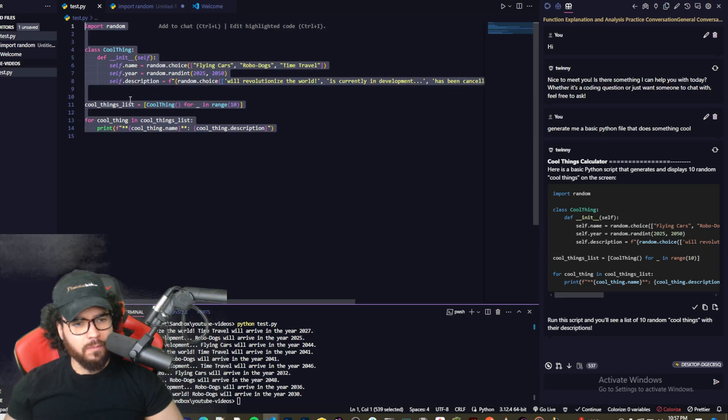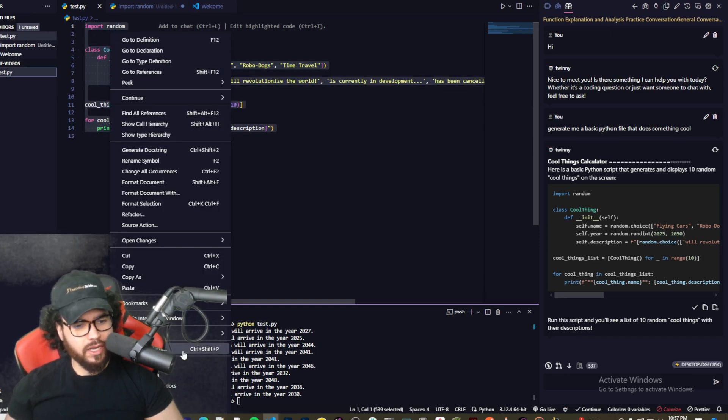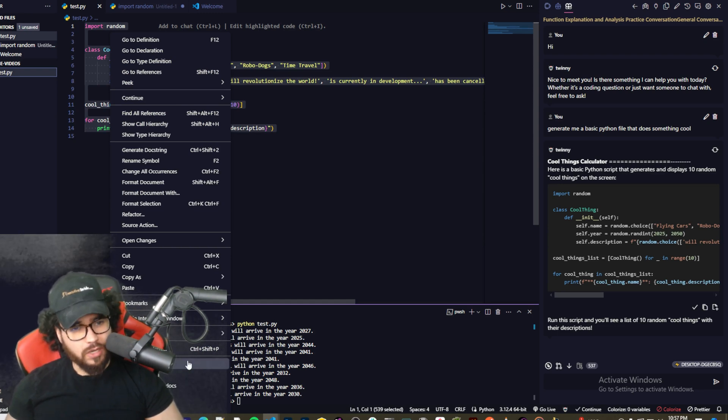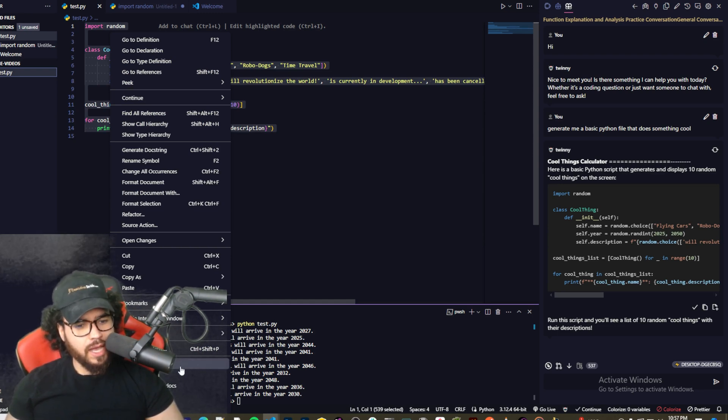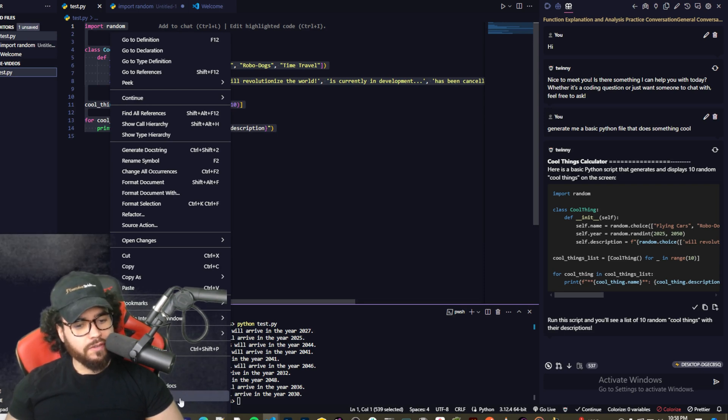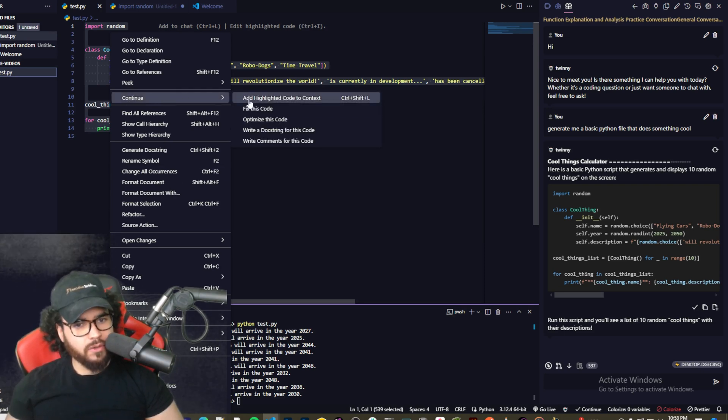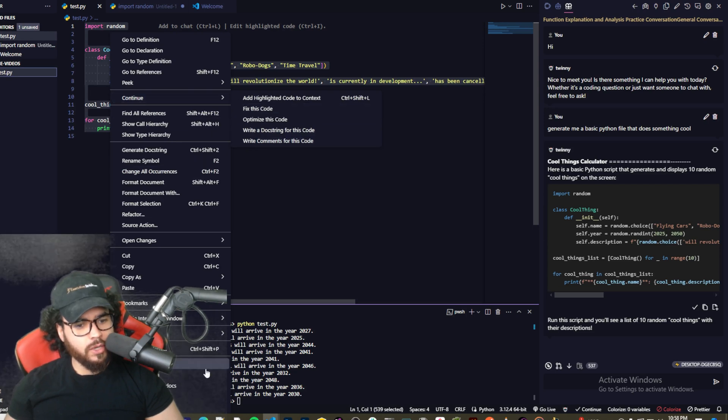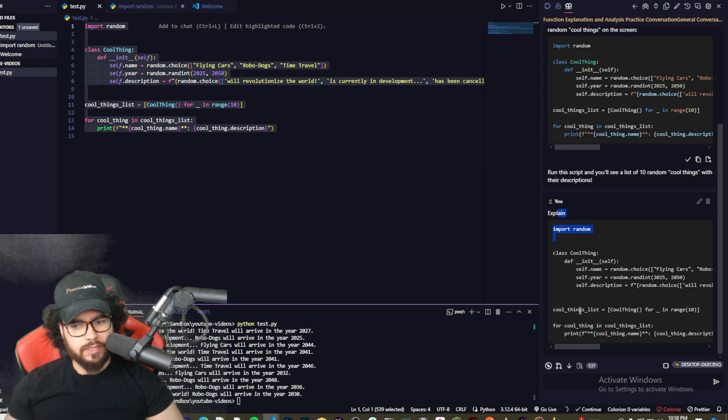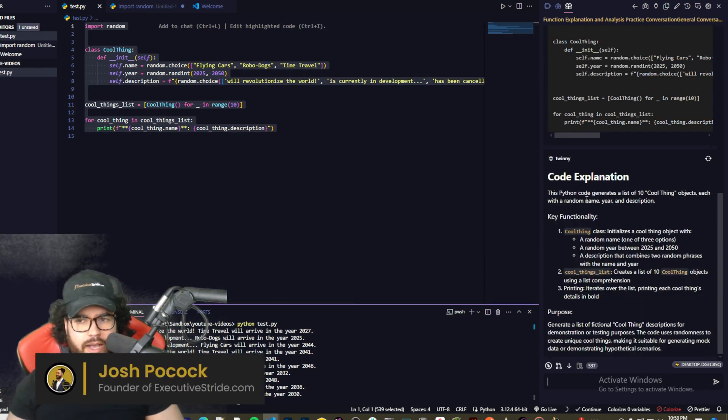So anyways, once you do that, you could actually, so you also can use the, you can basically highlight specific parts of the code and you can right click on it and you'll see here you have different options from Twinny, which is pretty cool. You can add types, explain, generate docs, refactor, or write tests. Continue Dev also has some stuff like that too, but let's go ahead and explain this right here.